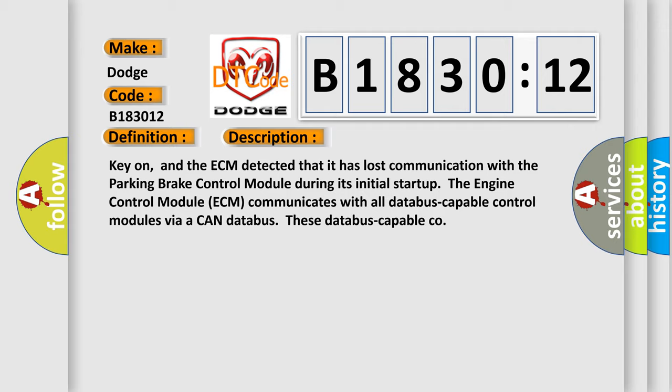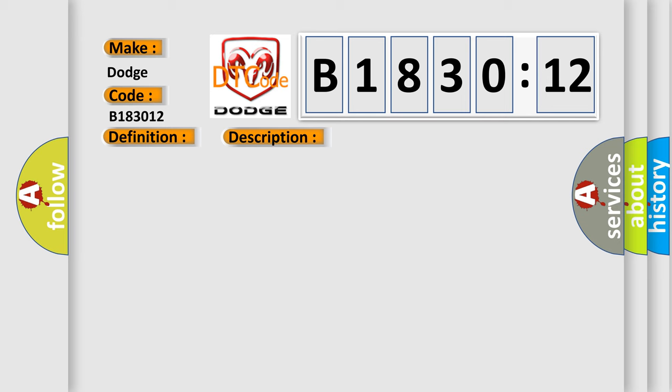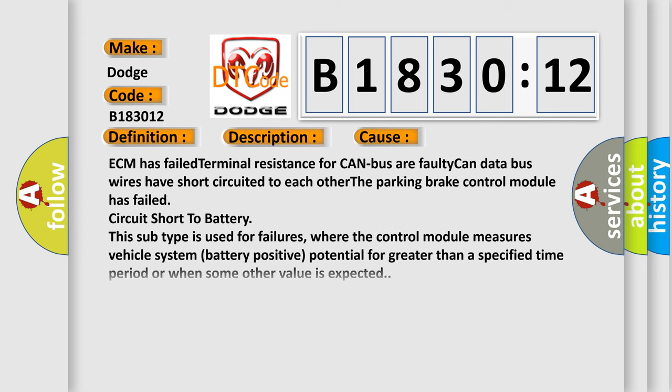This diagnostic error occurs most often in these cases: ECM has failed terminal resistance for CAN bus, a faulty CAN data bus wires have short-circuited to each other, the parking brake control module has failed circuit short to battery.